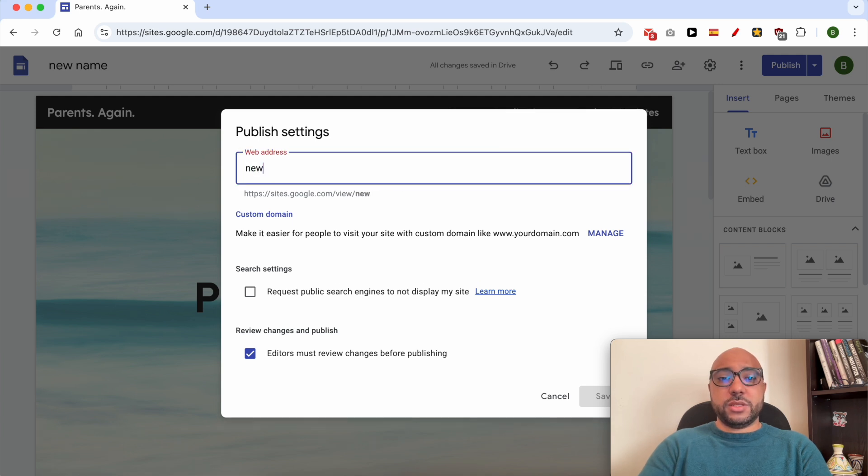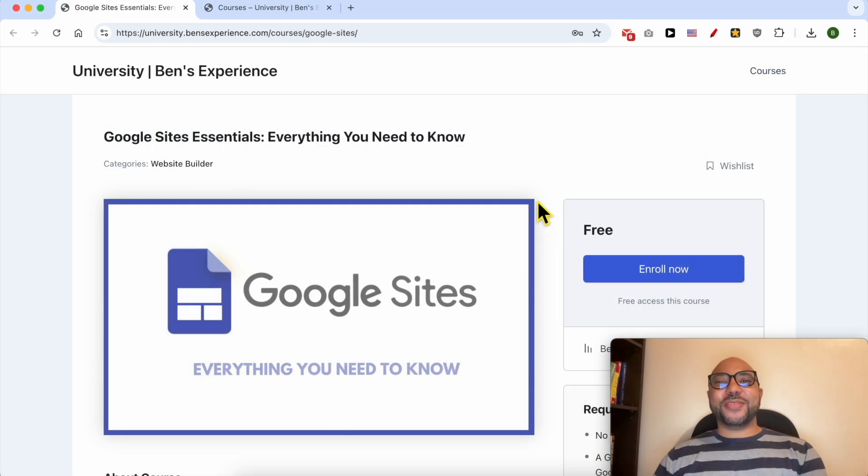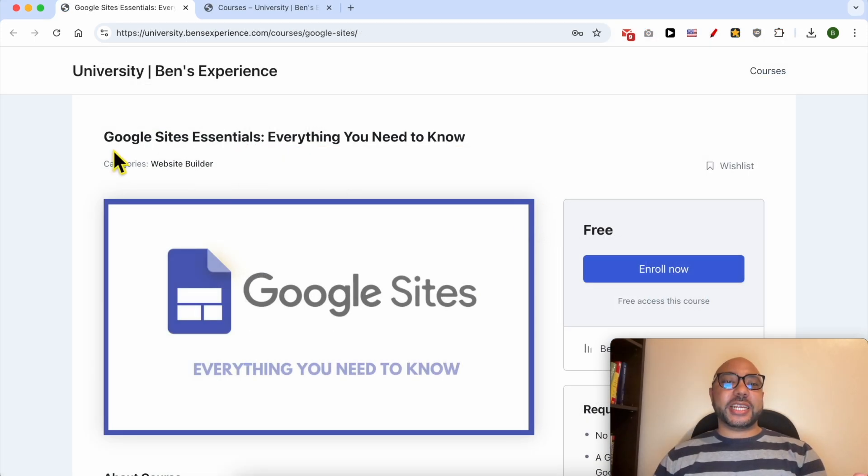Before I continue this tutorial I would like to let you know that you can get access to my Google Sites online course today for free.